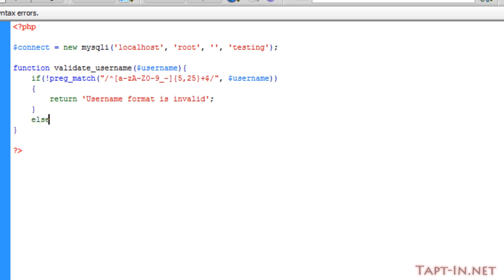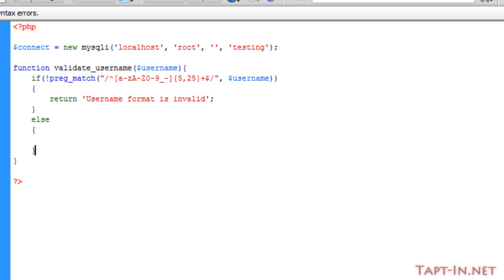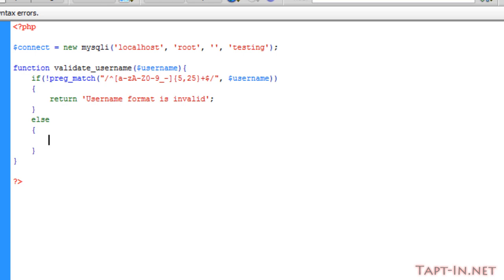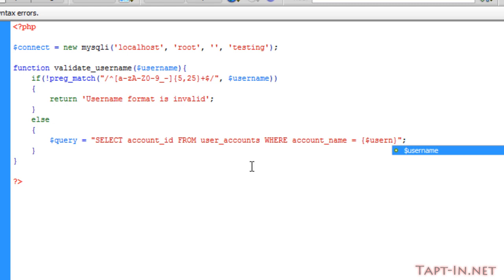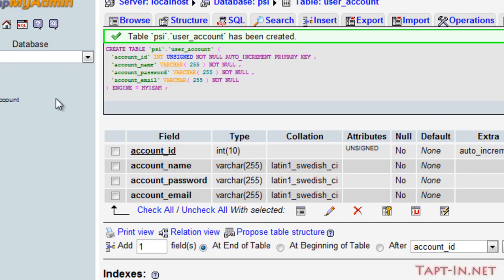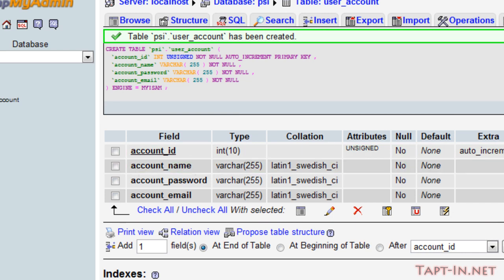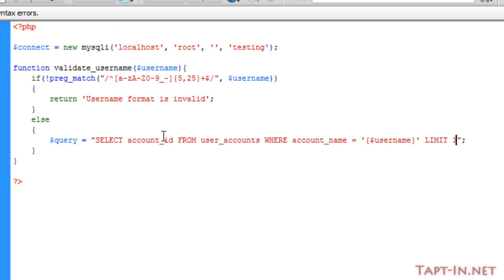So what we're going to do is else, we're going to run an else statement, because if our username does comply to the format, we're then going to want to check it against the database. So to do this we're going to run a query, and we're just going to select the account_id from user_accounts where account_name equals the username and limit to one. So we're checking against this part here. If it does come back with more than zero results, we're going to want to tell that the username has already been taken. So I'm going to stop the video here, then we'll come back afterwards.